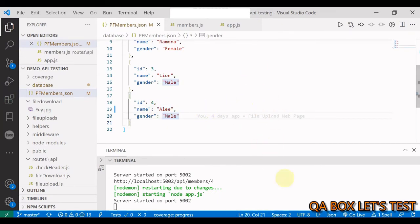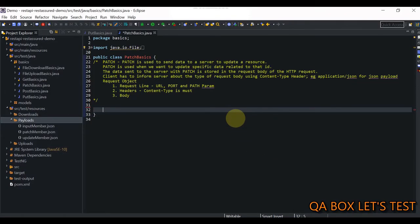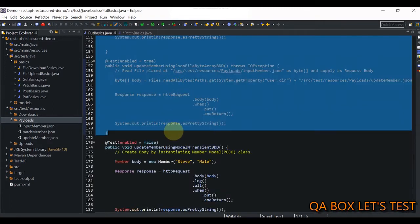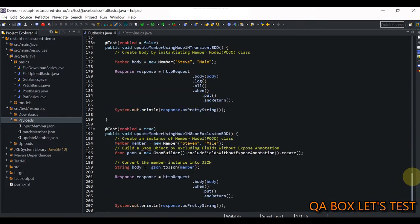We need to do the same using Rest Assured. Since both PUT and PATCH are used to update an existing record, I can use the PUT code and make the necessary adjustments. I'm going to copy all the code except the last two methods. Those last two methods work with the model or POJO object, and in a POJO object you have to provide both name and gender. But in PATCH, we just want to provide partial data, not the entire data. Therefore I am skipping those.